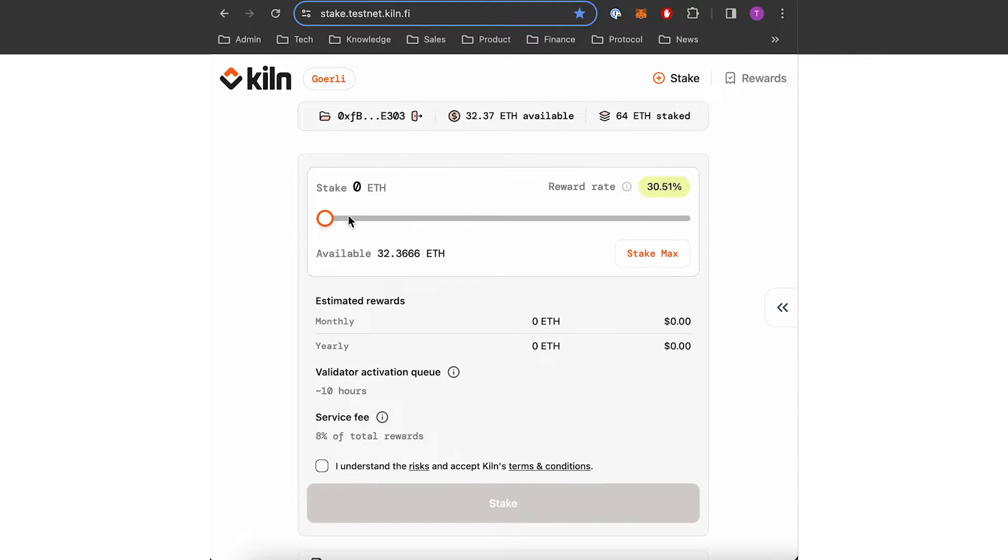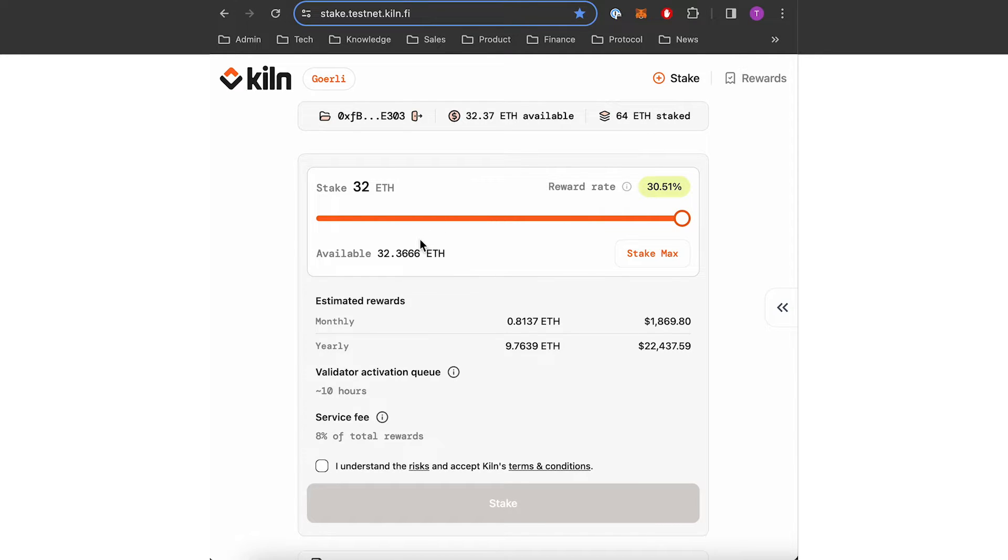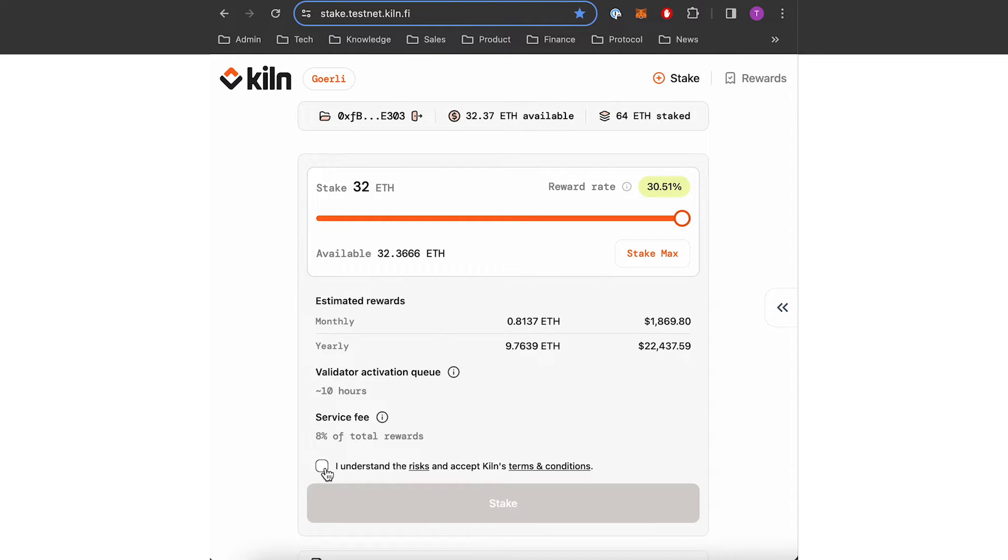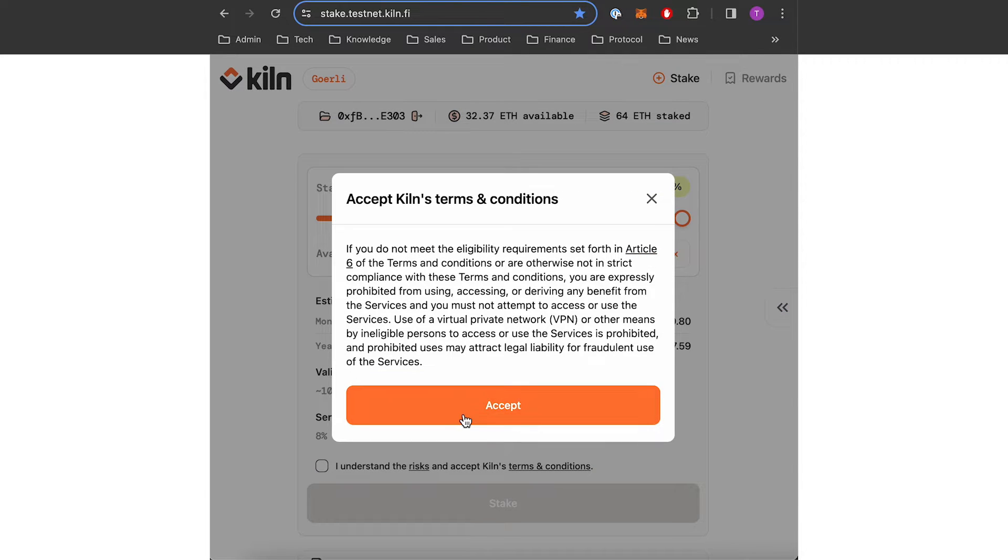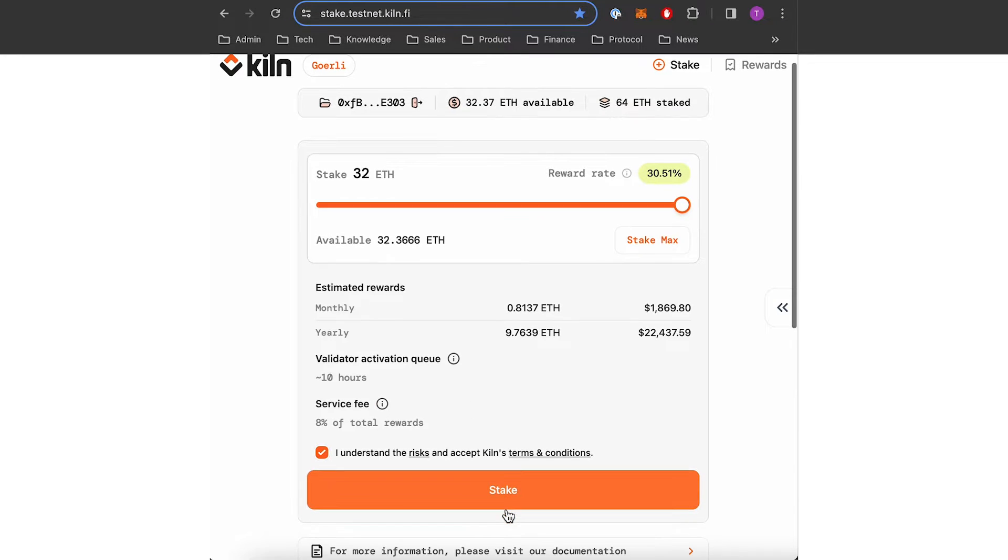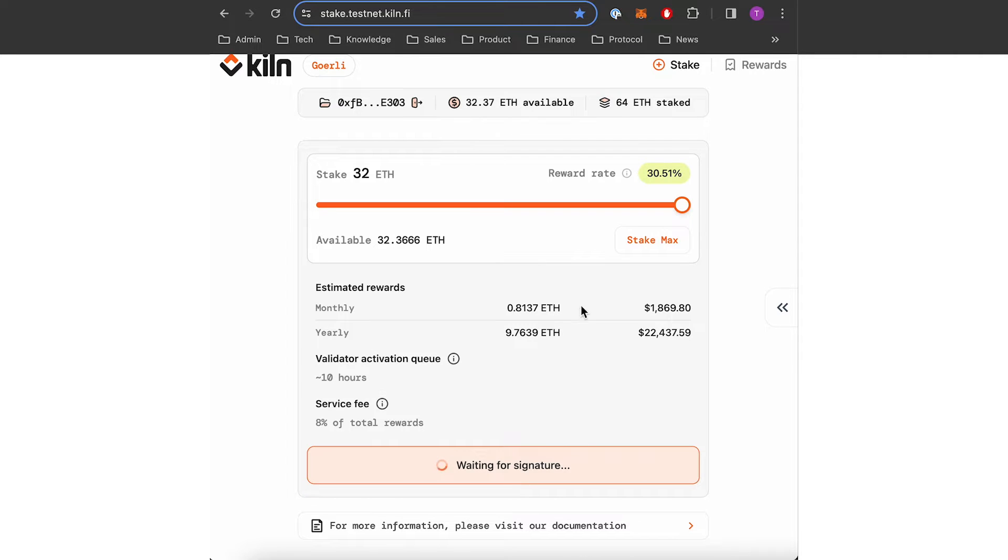So now I'm gonna select the amount with the slider: 32 ETH. Before staking I need to make sure I have read the different risks and terms and conditions. So I will tick the box and accept. I will press stake.